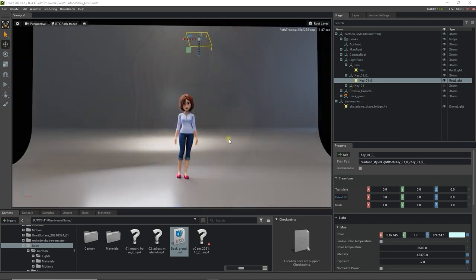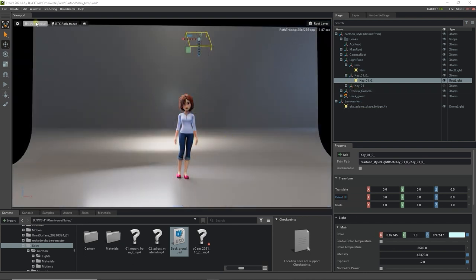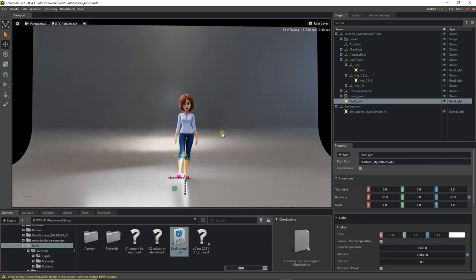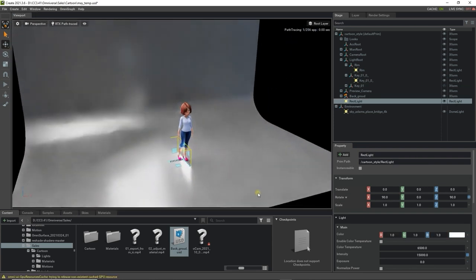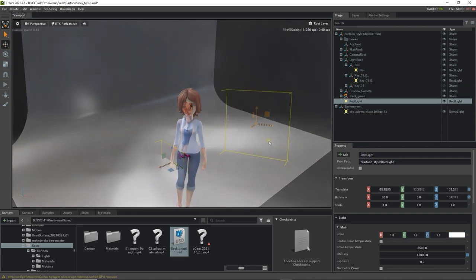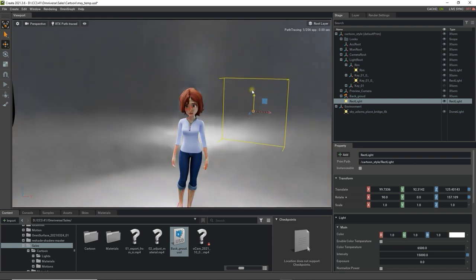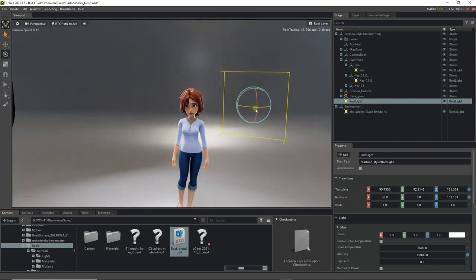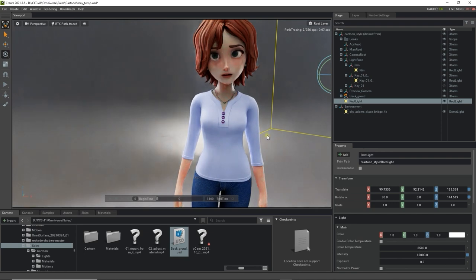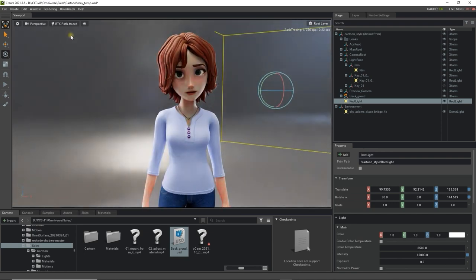You can also create your own custom lights in Omniverse as well. Here we're creating a rectangular light from the Create menu. Once I position it in place it can be used as a sort of secondary rim light or fill light with the purpose of lighting up the other side of the face to generate the contrast area along the left side of her head.